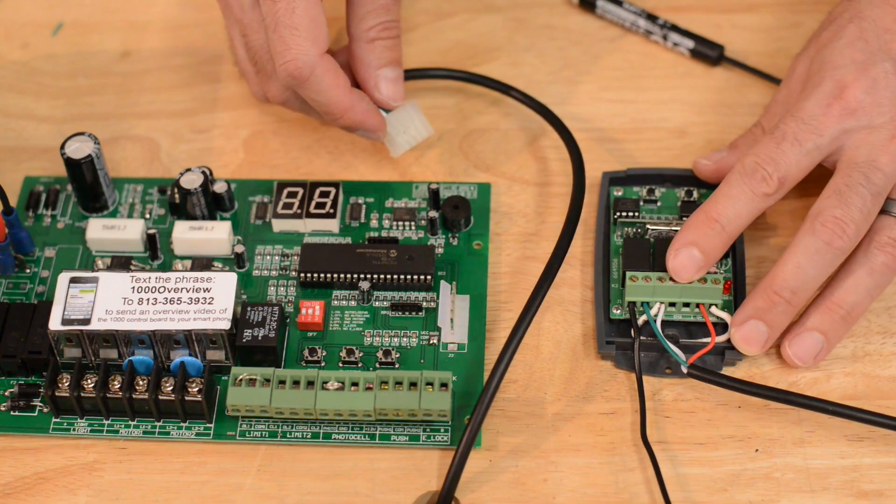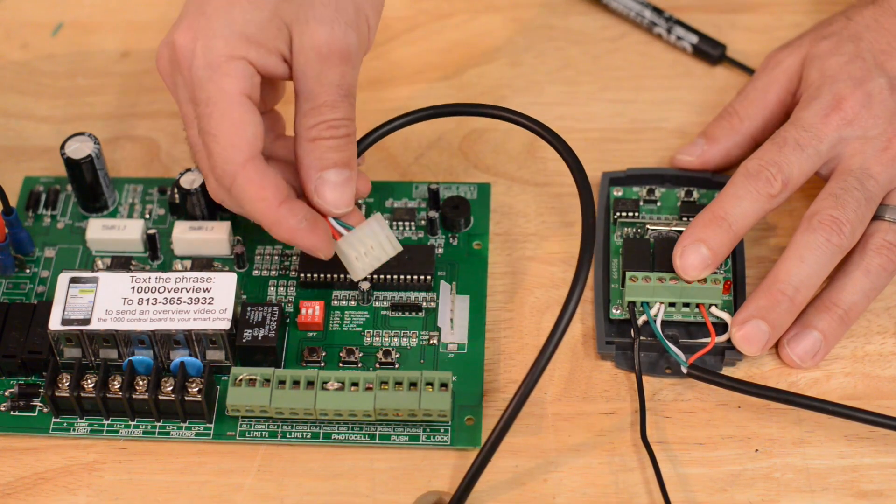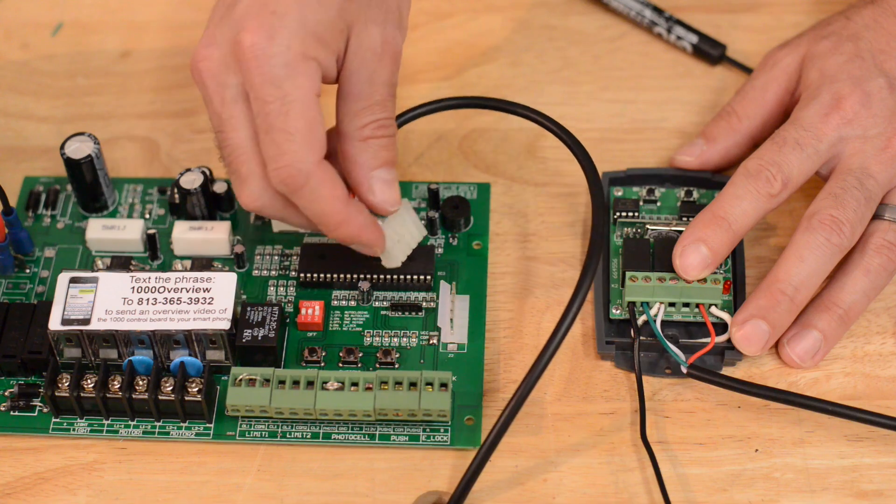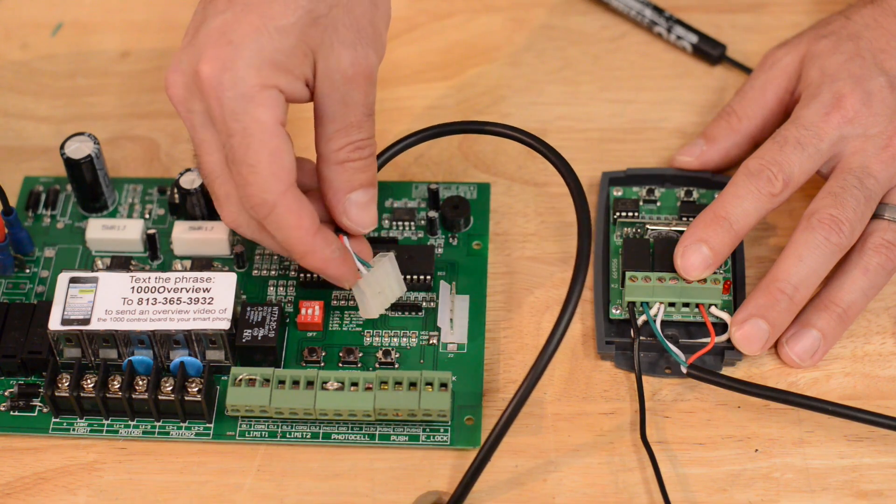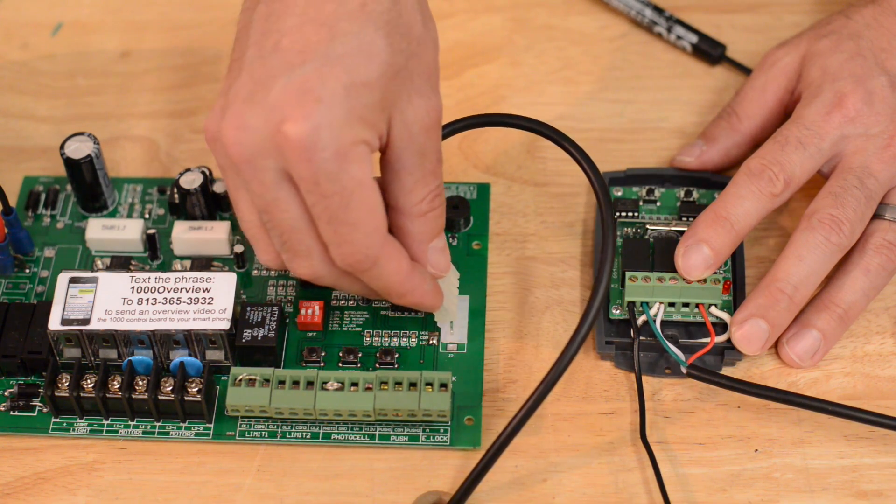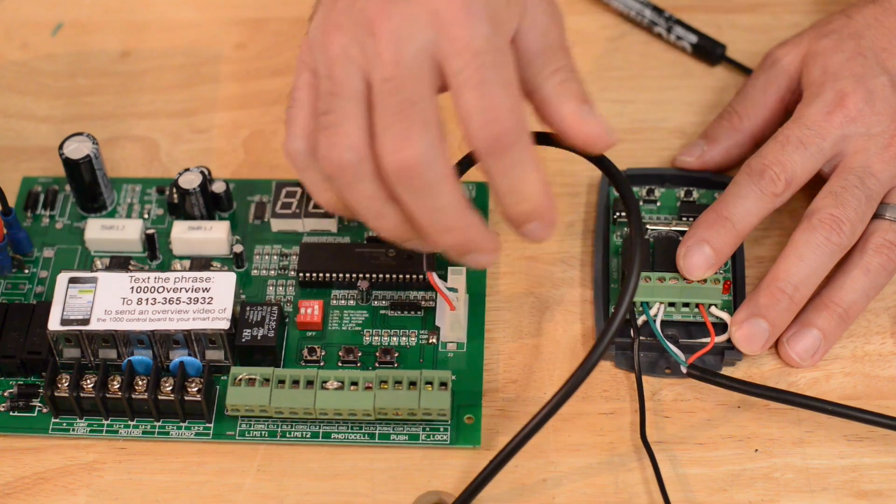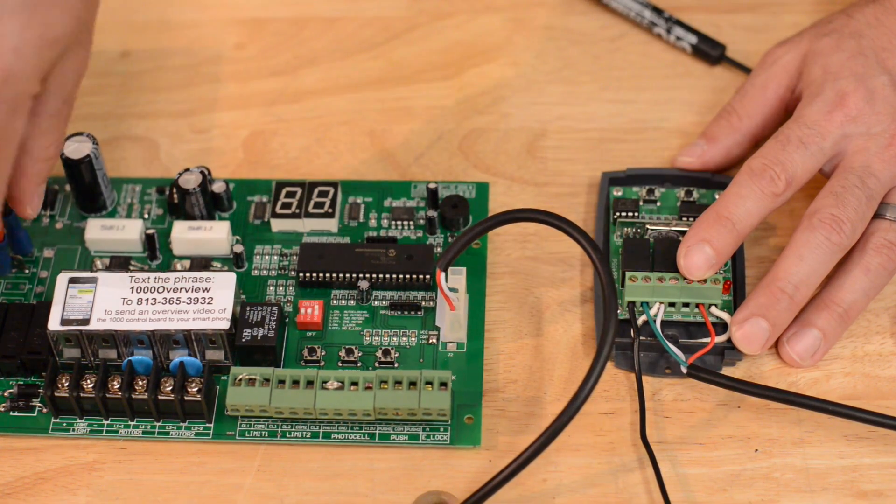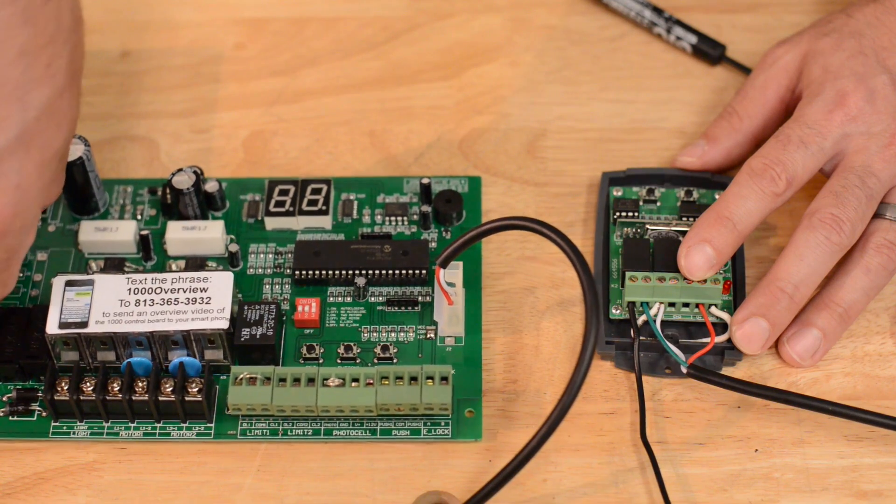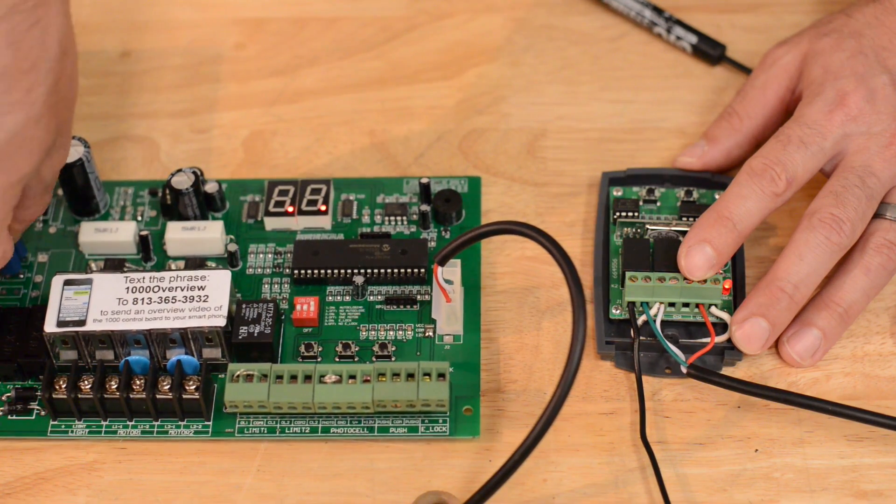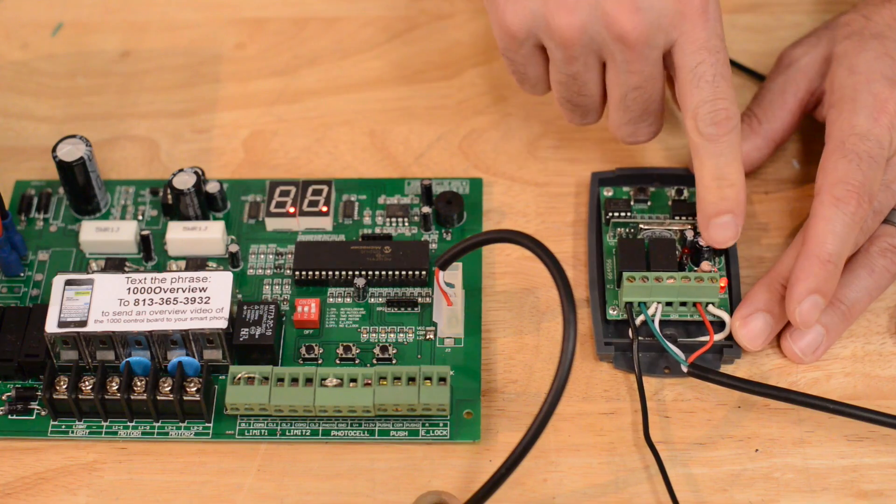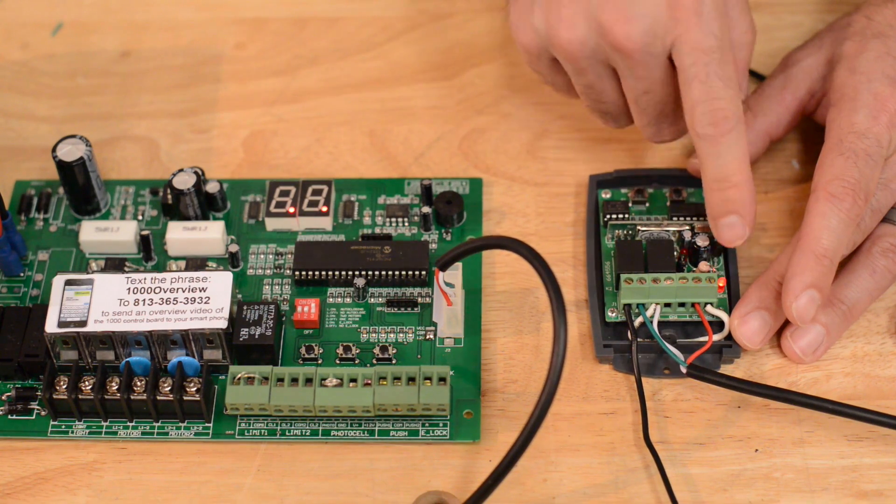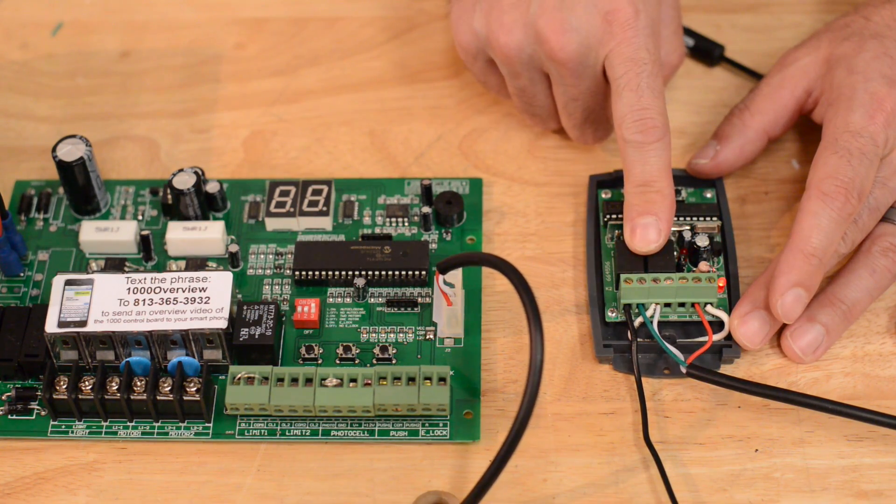With the wires placed properly in the receiver, you can now connect your receiver plug to the receiver port. The red wire should be facing the bottom. Lastly, you can reconnect power to your control board, and the red power light should be on the receiver, and you can now program your receiver.